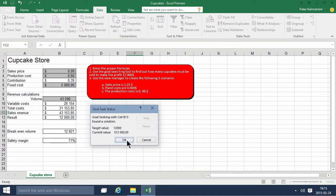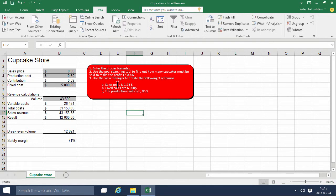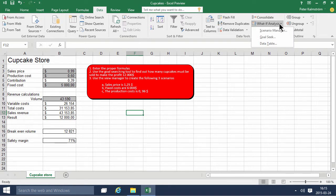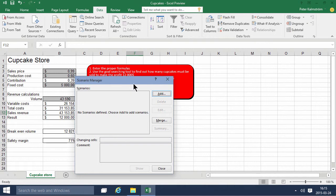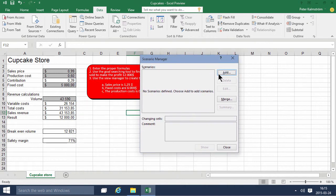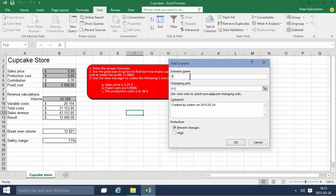Then we have the Scenario Manager here, and here I can add several scenarios. So I'm going to call this scenario Fixed Price 125. There we go.